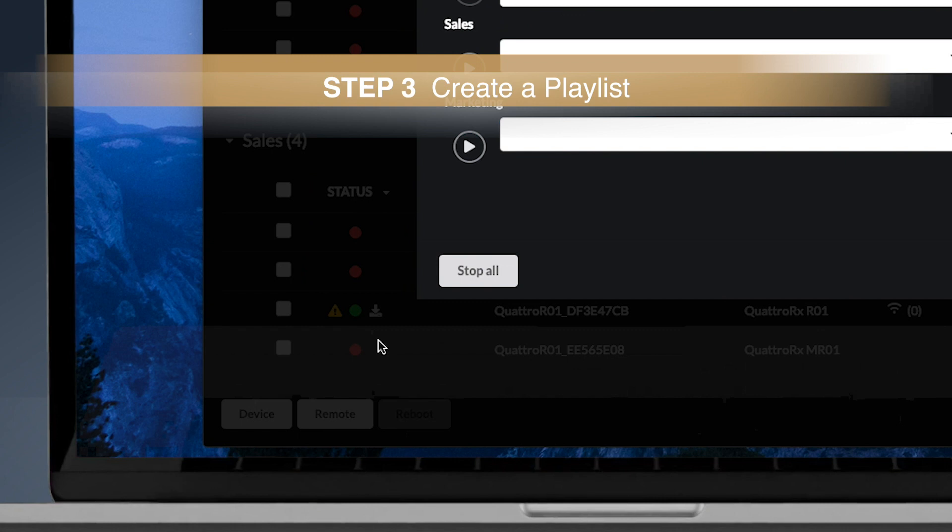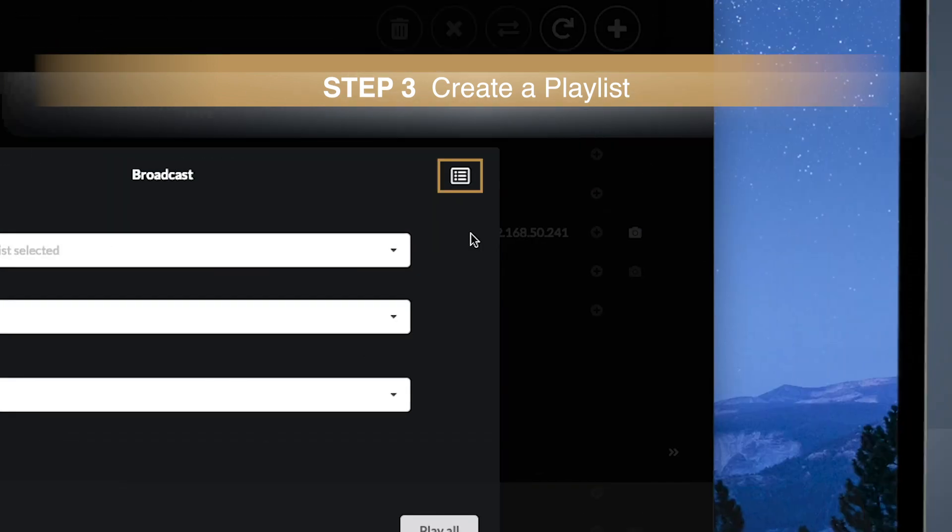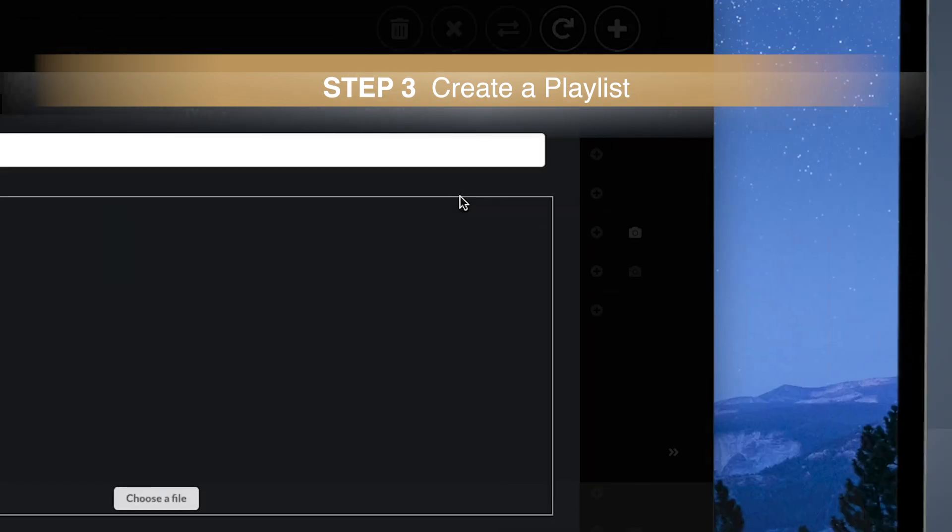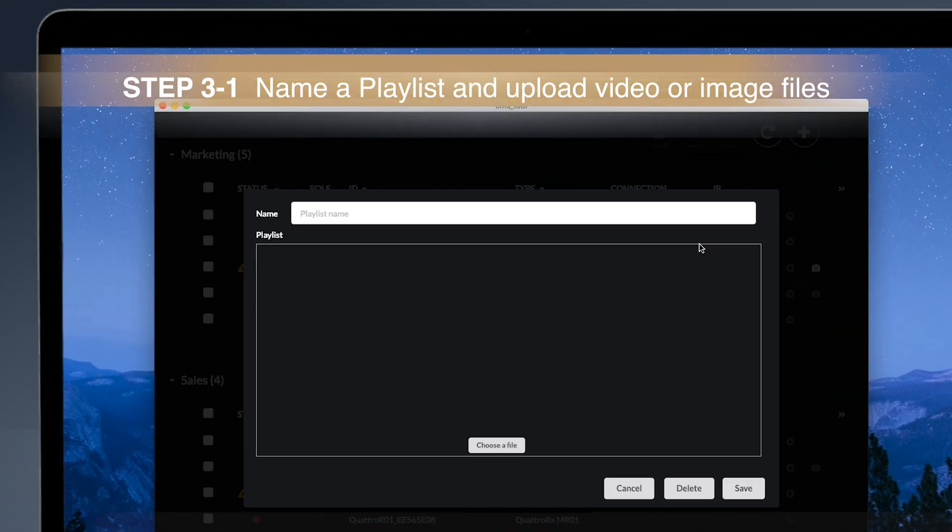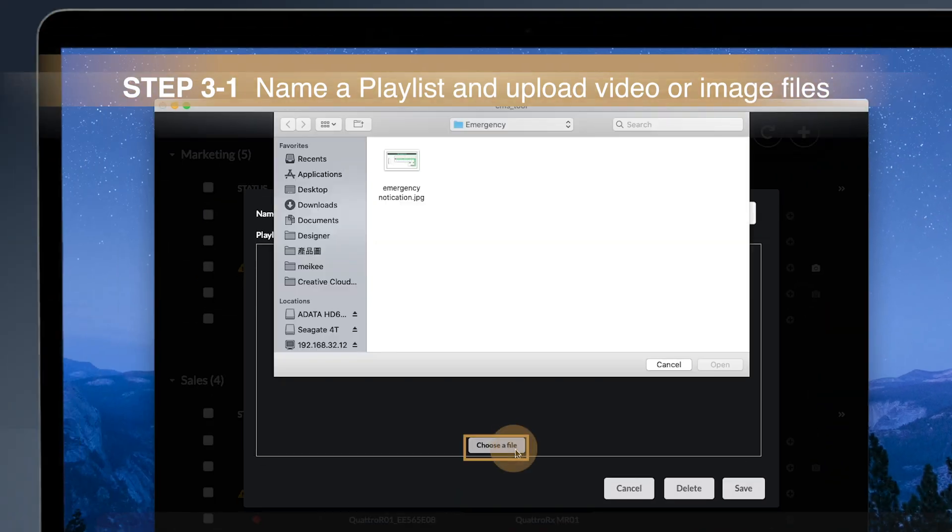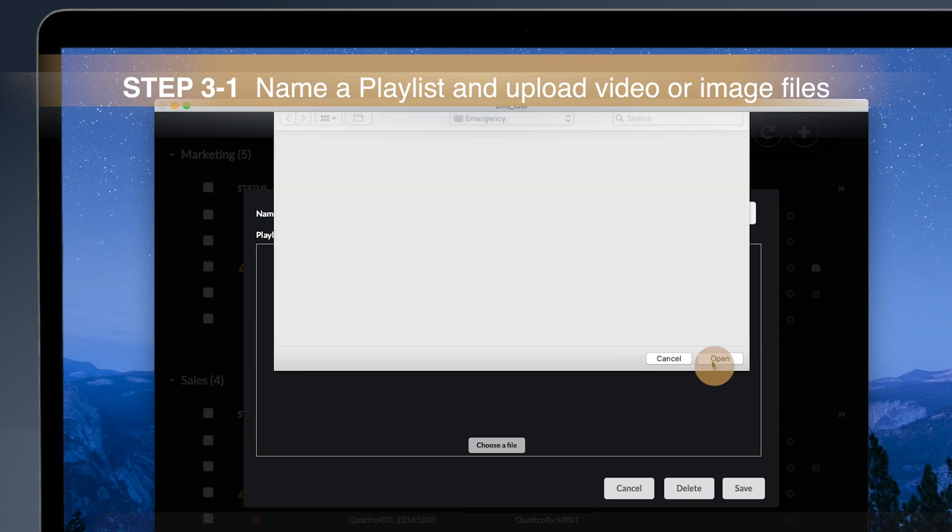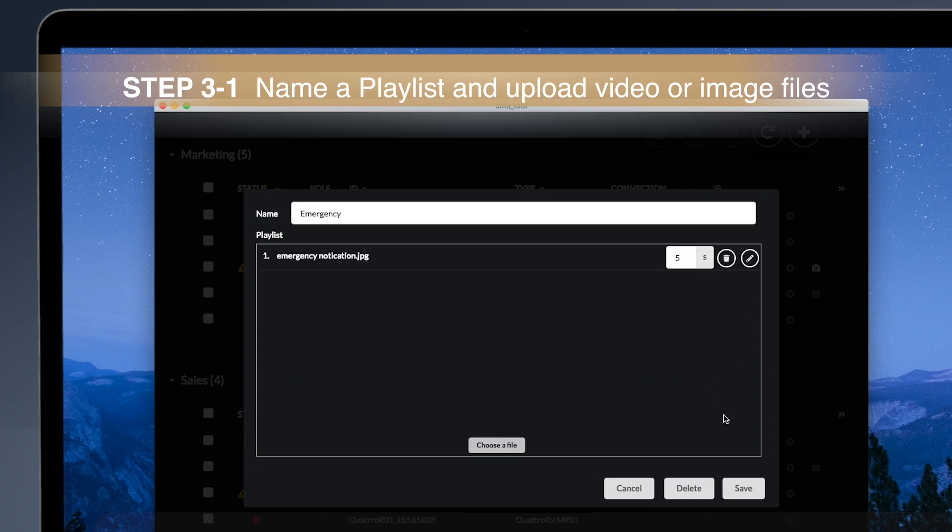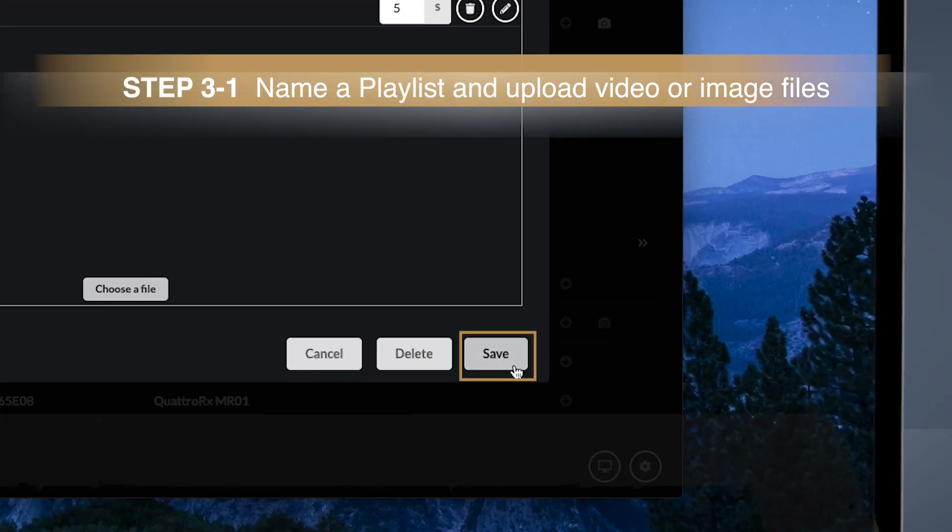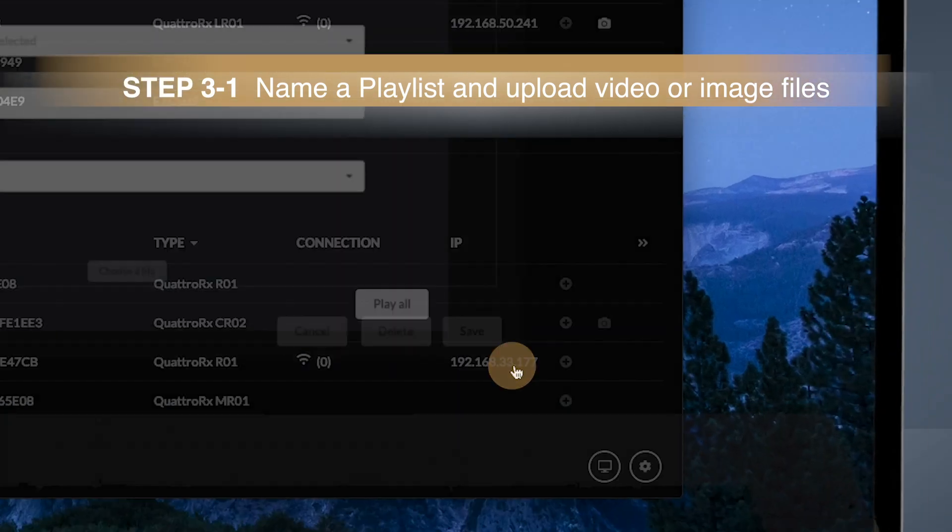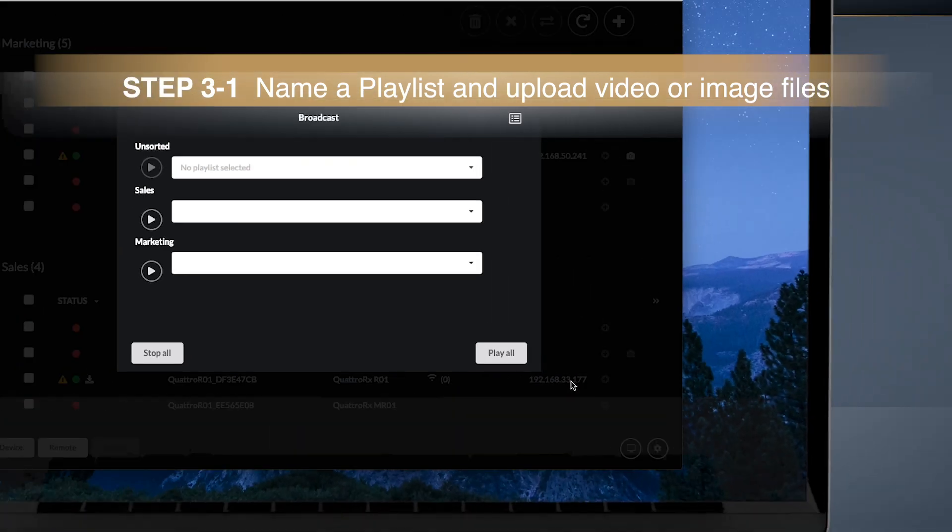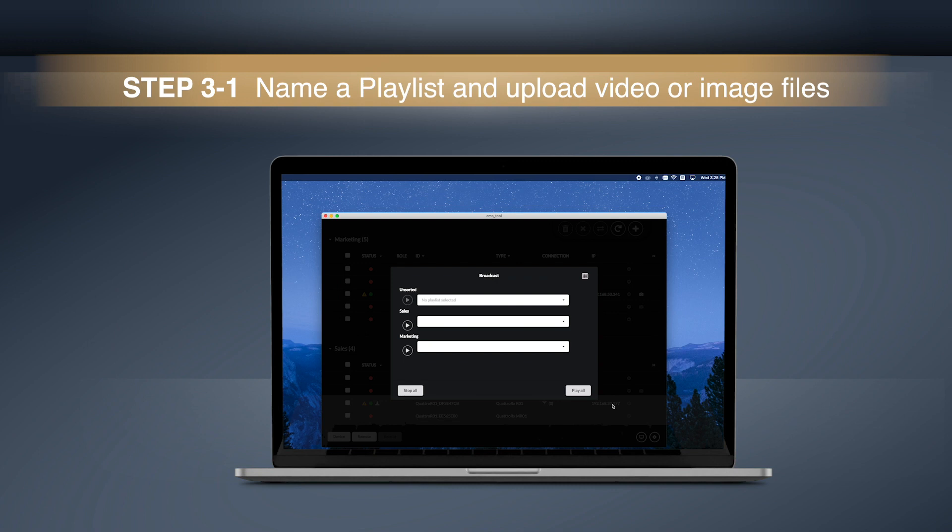After entering the broadcast section, find the menu button to create a new playlist. Name the new playlist, then click the Choose a File button to upload video or image files. Once finished, click the Save button to save the playlist you created.